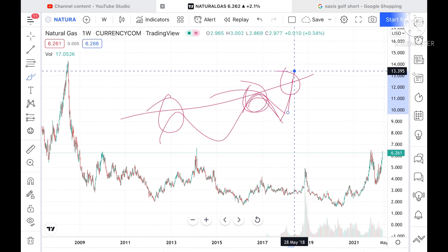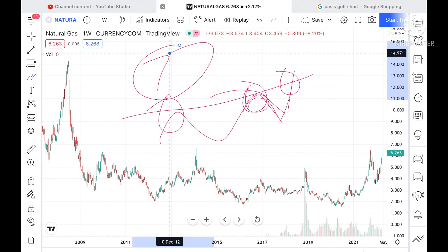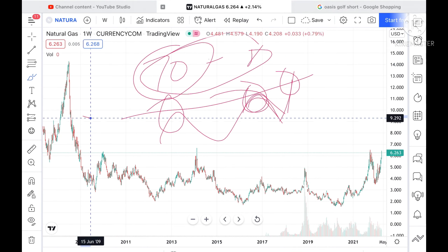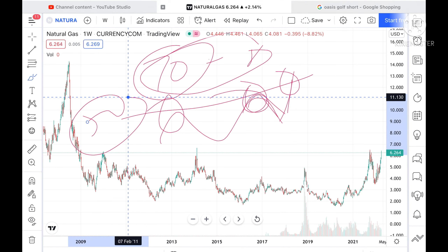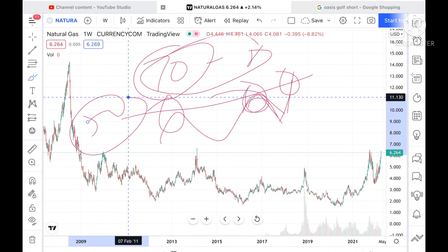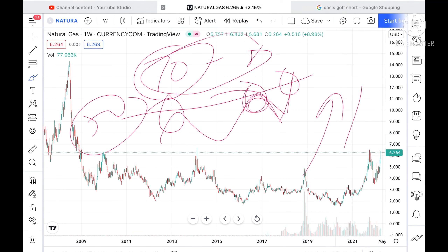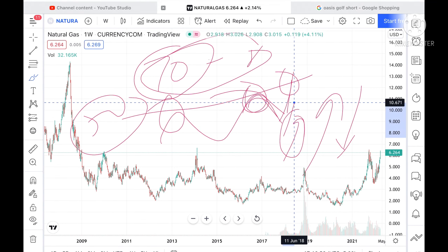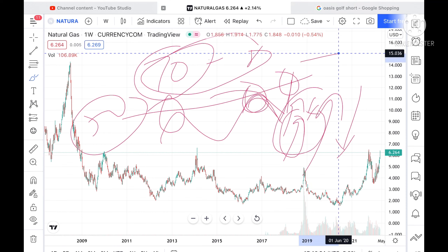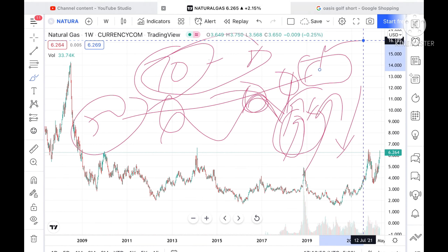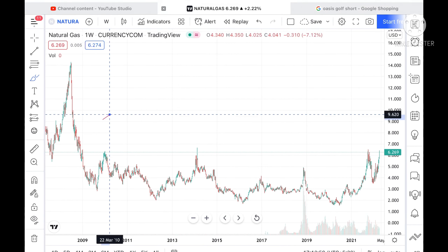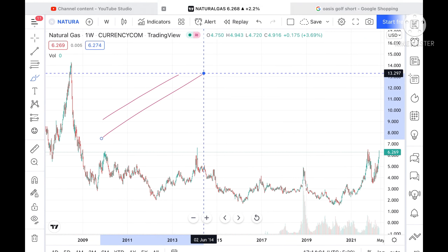Understand one thing — the market is very uncertain. You can predict 70 to 80 percent, or even only 50 percent. Nobody can tell you definitively that this will go upside or downside. We can only say that the probability is there of going upside, downside, in a range, or a breakout. You have to apply your brain and strategize as per your risk.